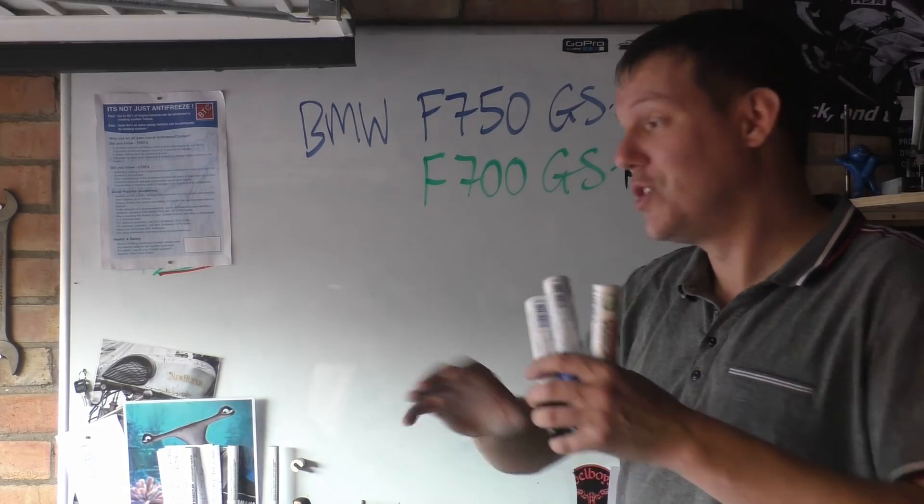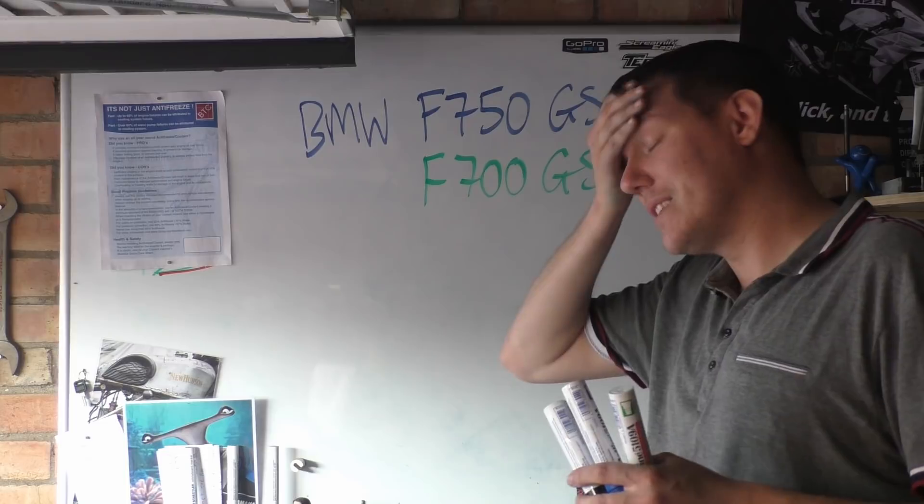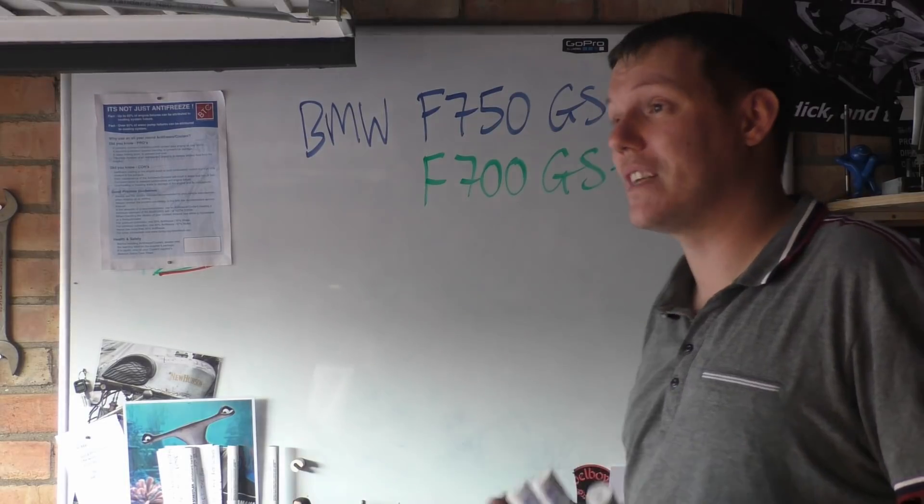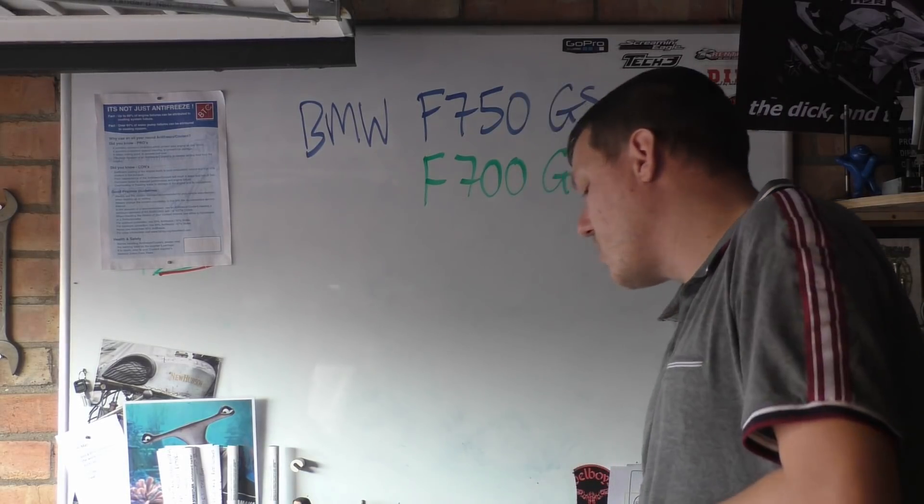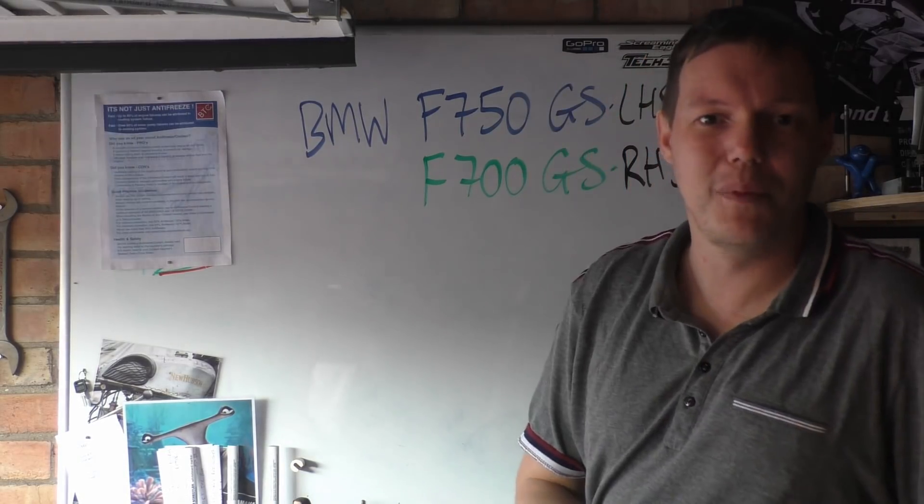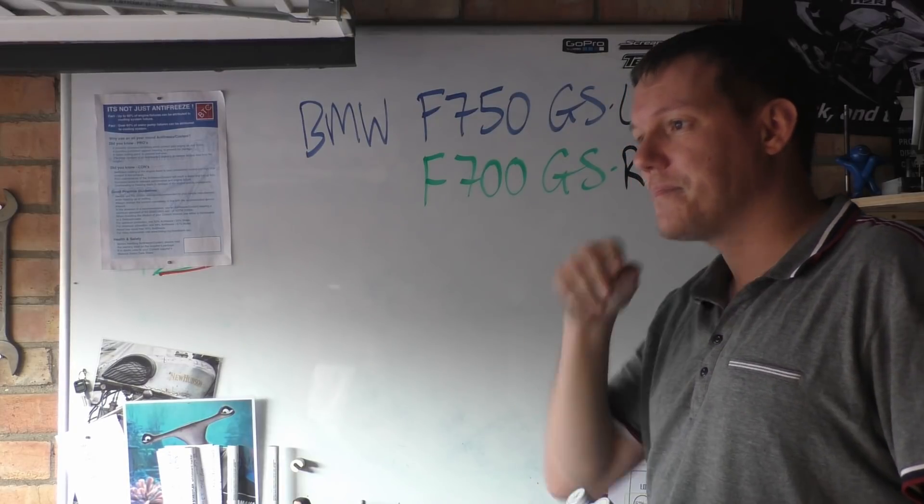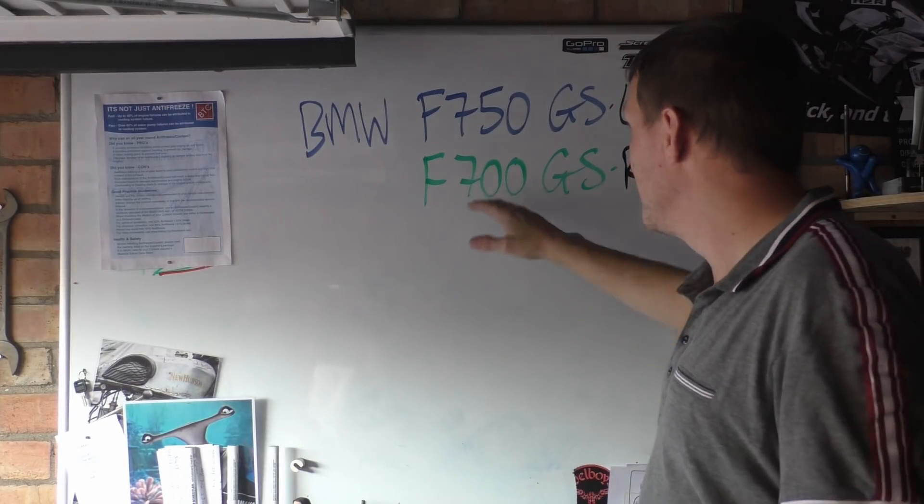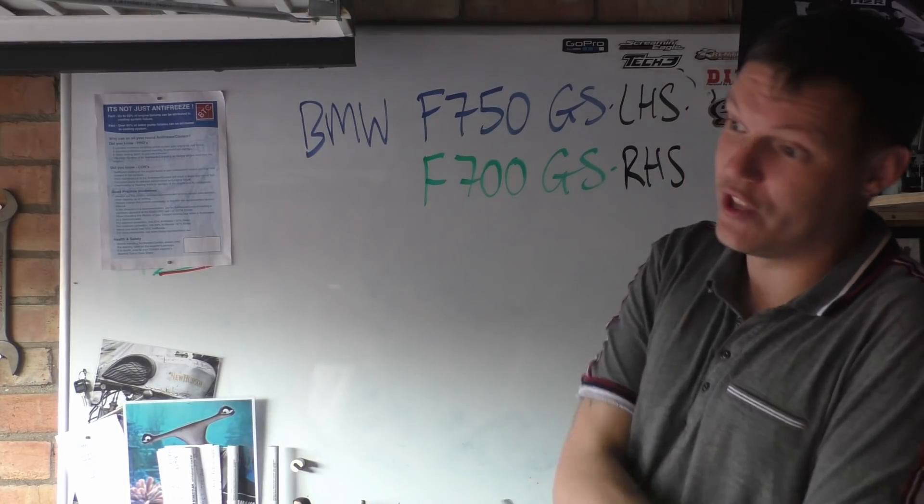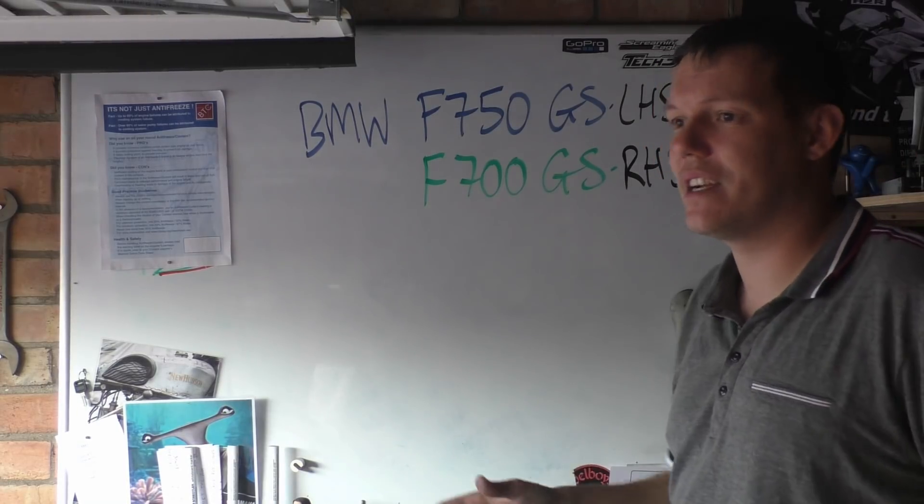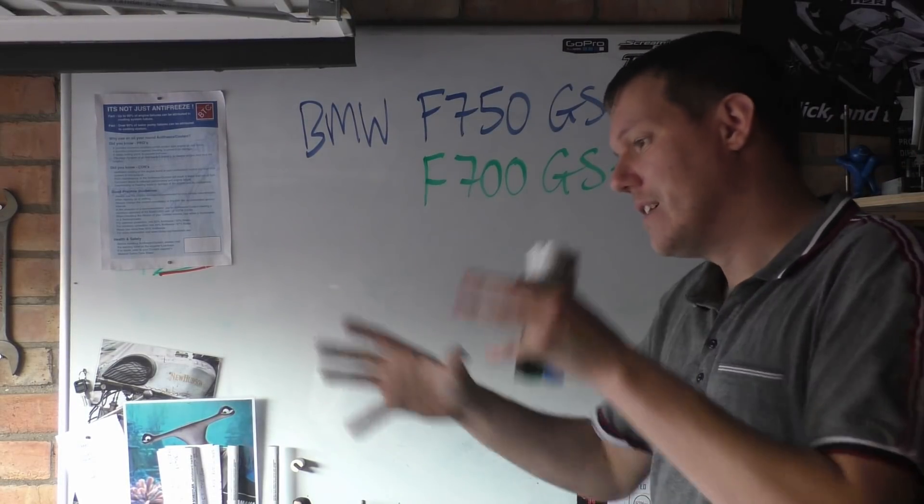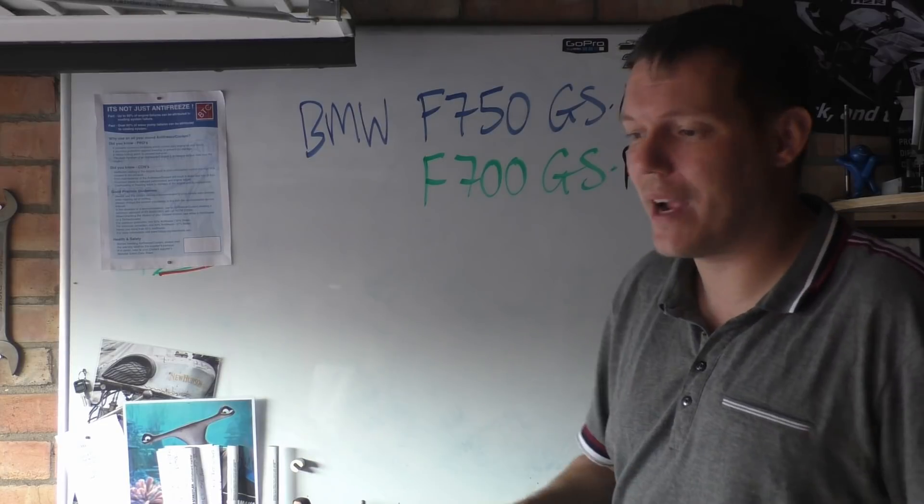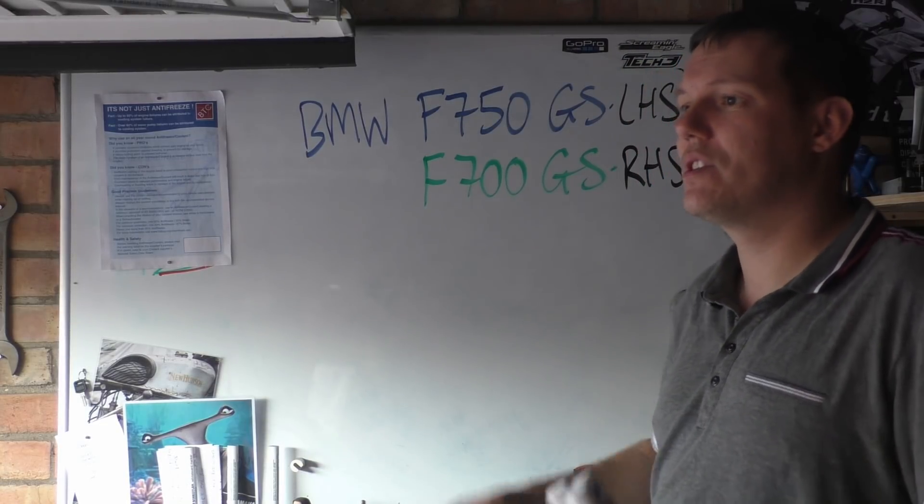Why do they choose the left hand side or the right hand side? It's all about packaging, basically. It just depends how they do it. The F700 actually has the clutch on the other side. Just stuff like that. It's all about packaging concerns.